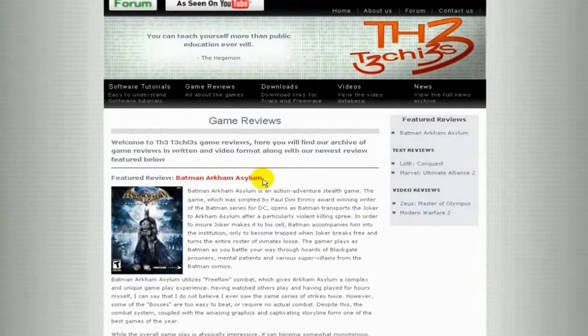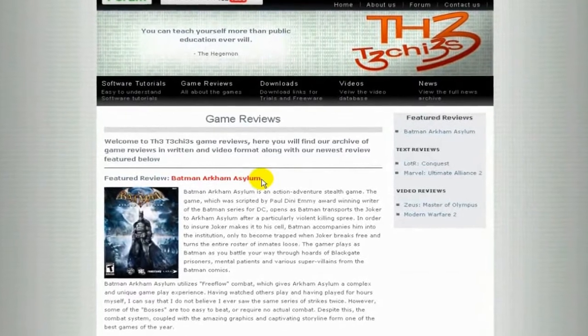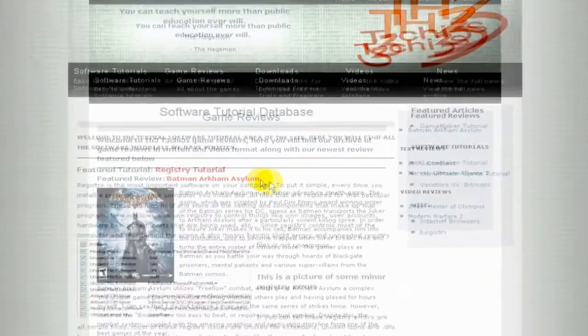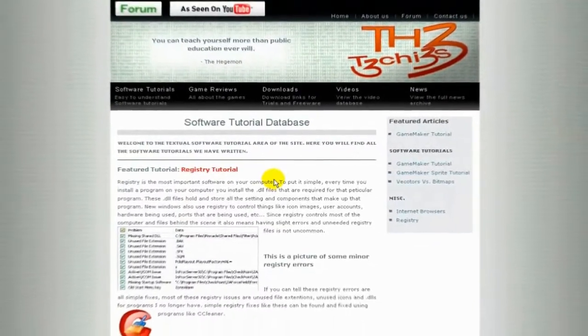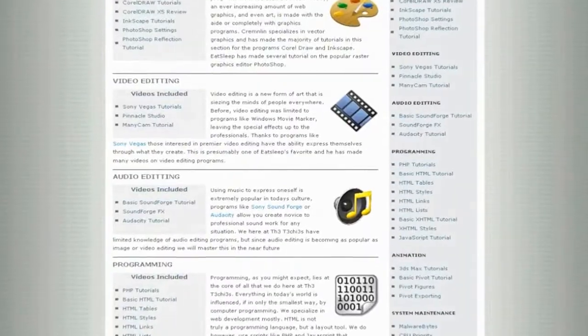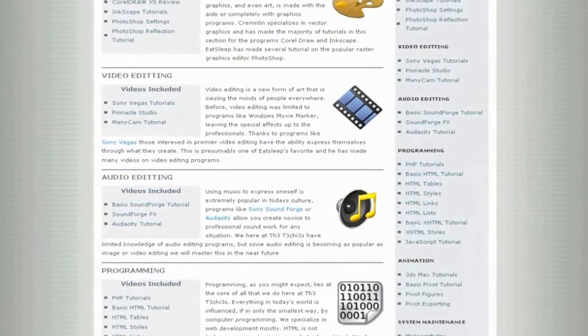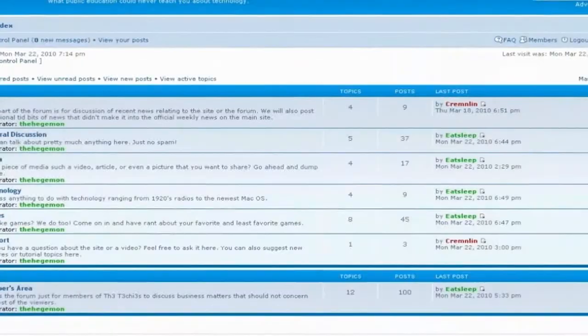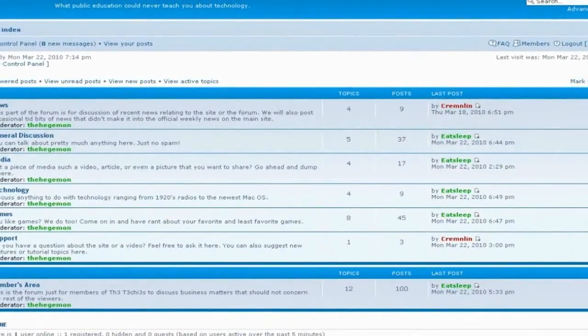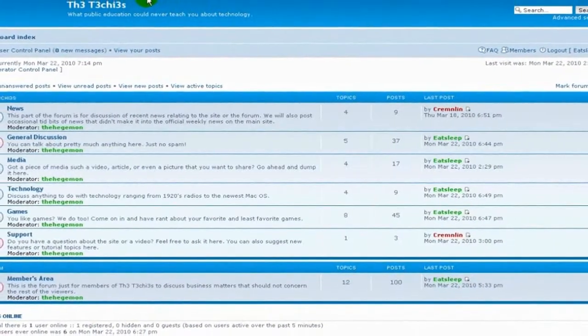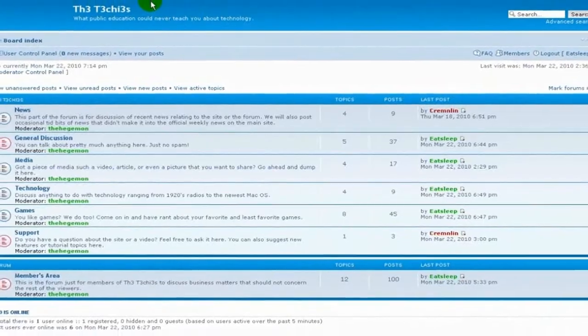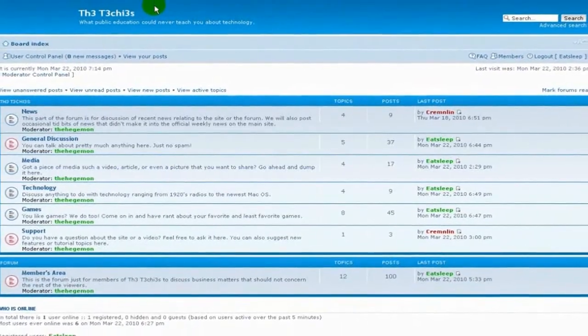Be sure to check out The Techies website for great game and software reviews, as well as a database of all Techies videos. Also please sign up to our forum where you can request a tutorial or just talk about something that interests you.